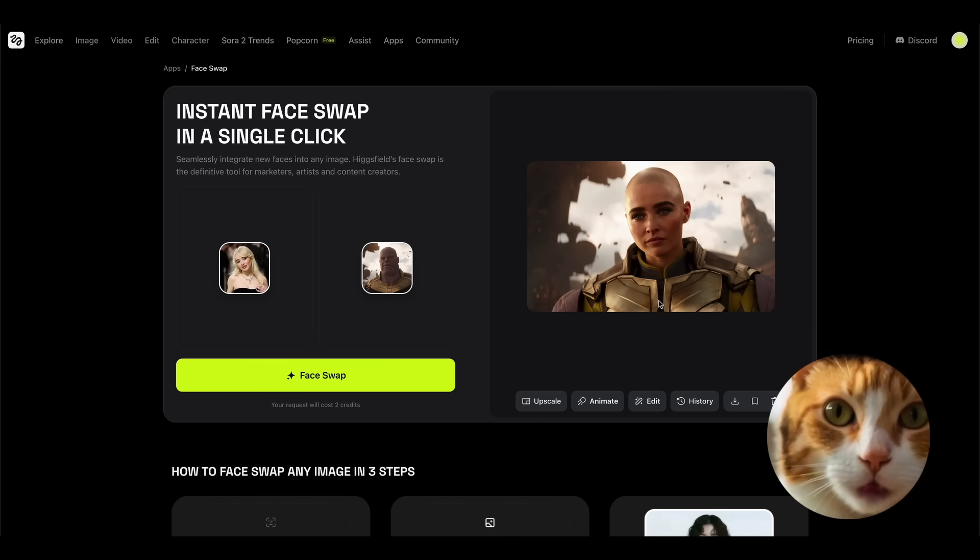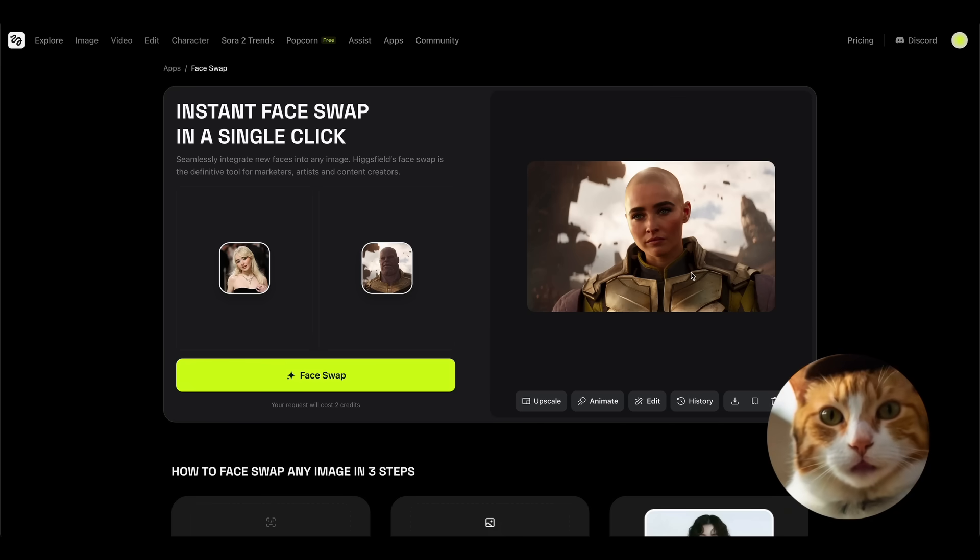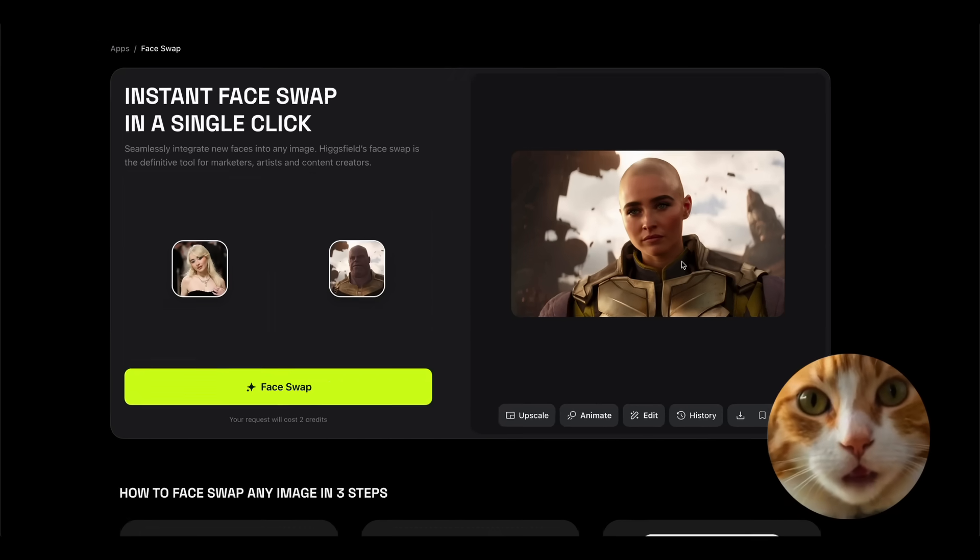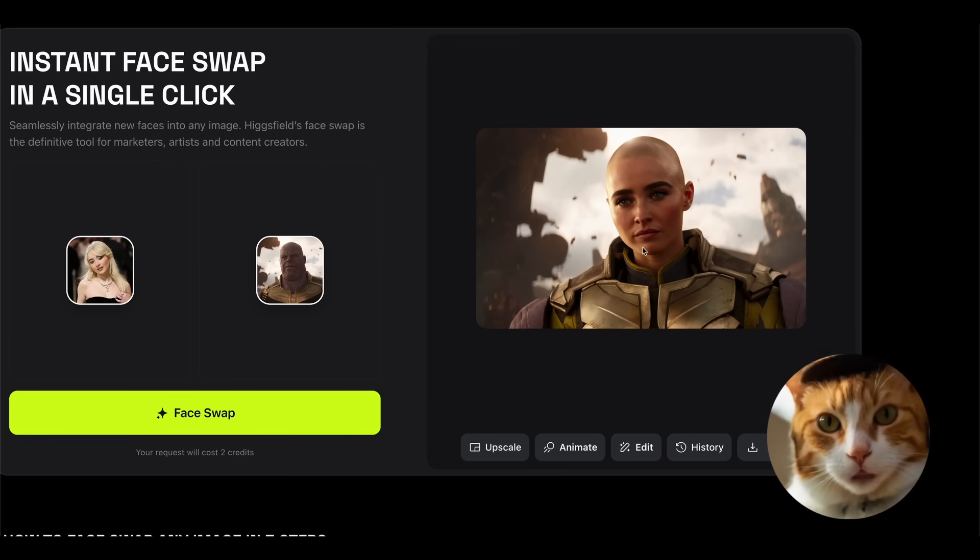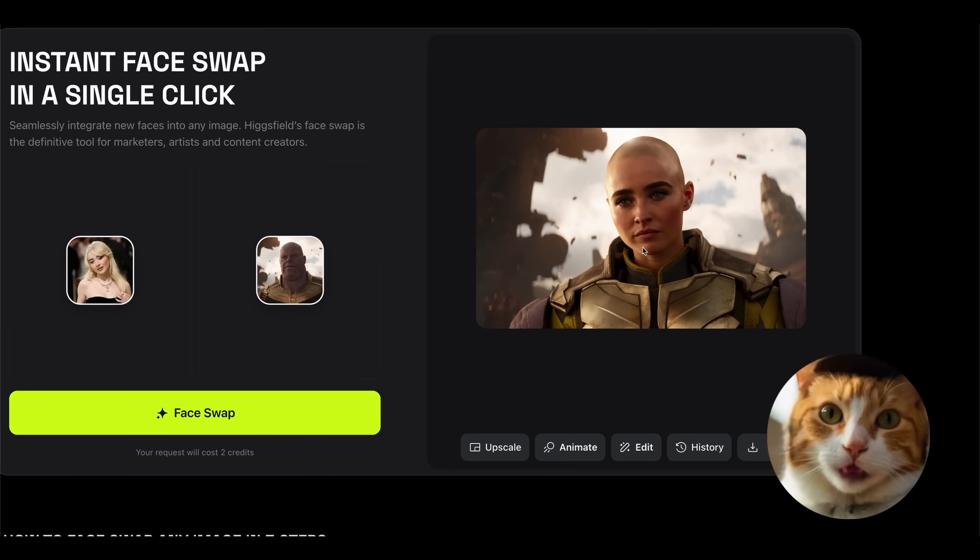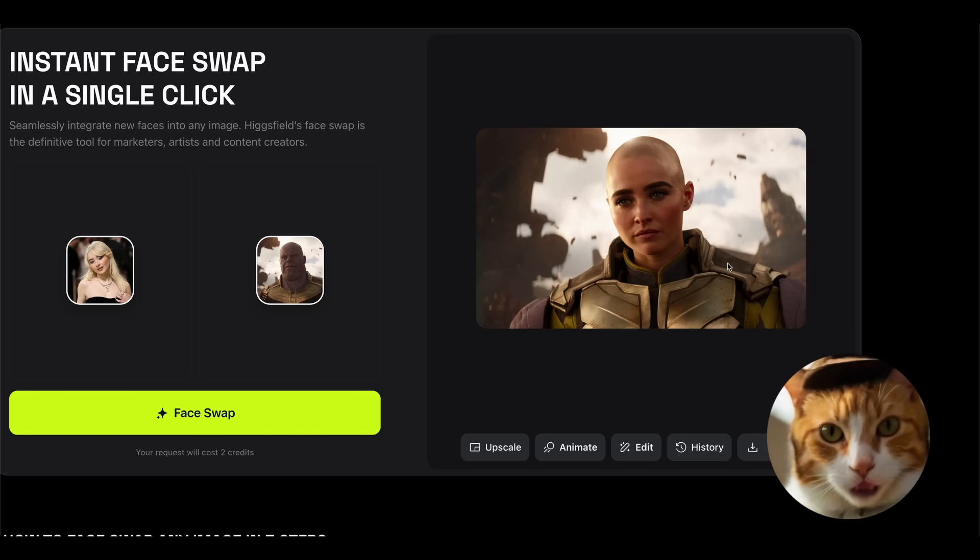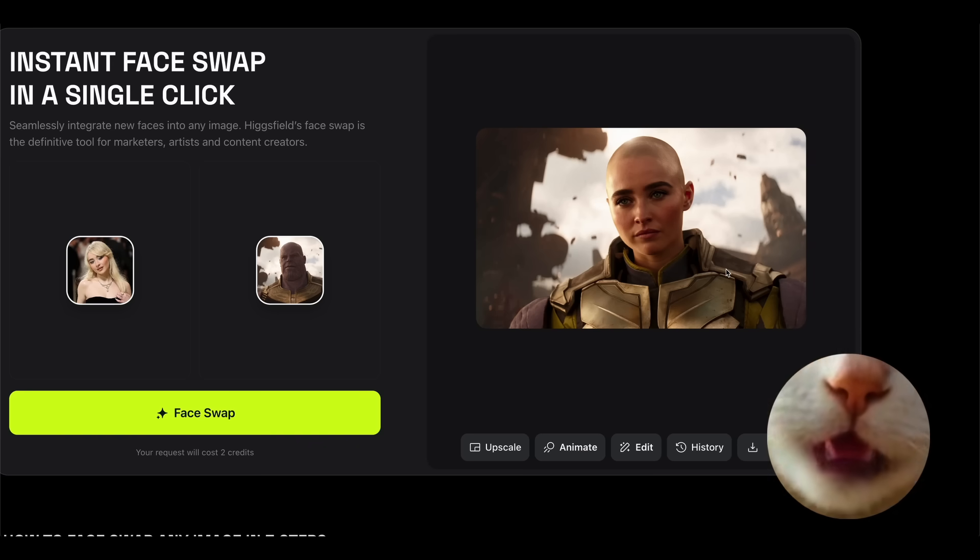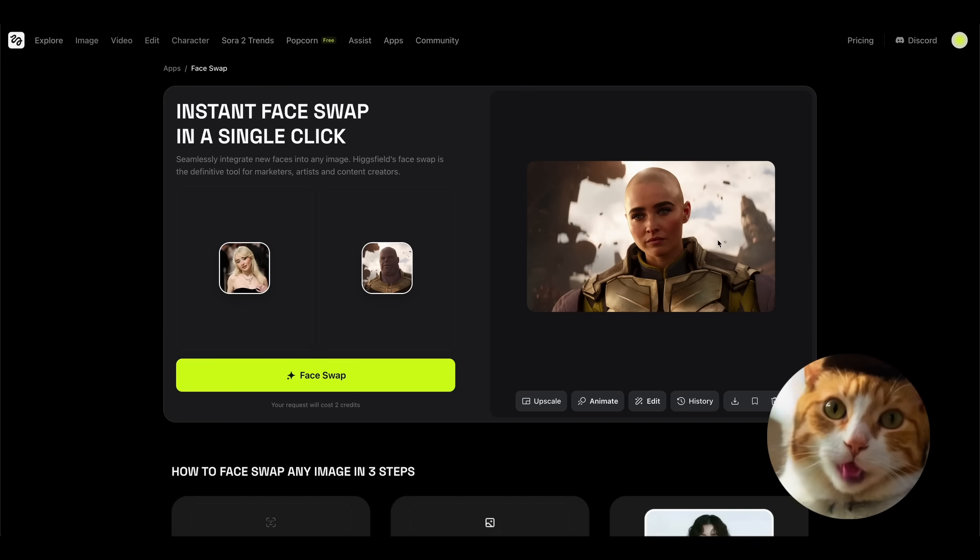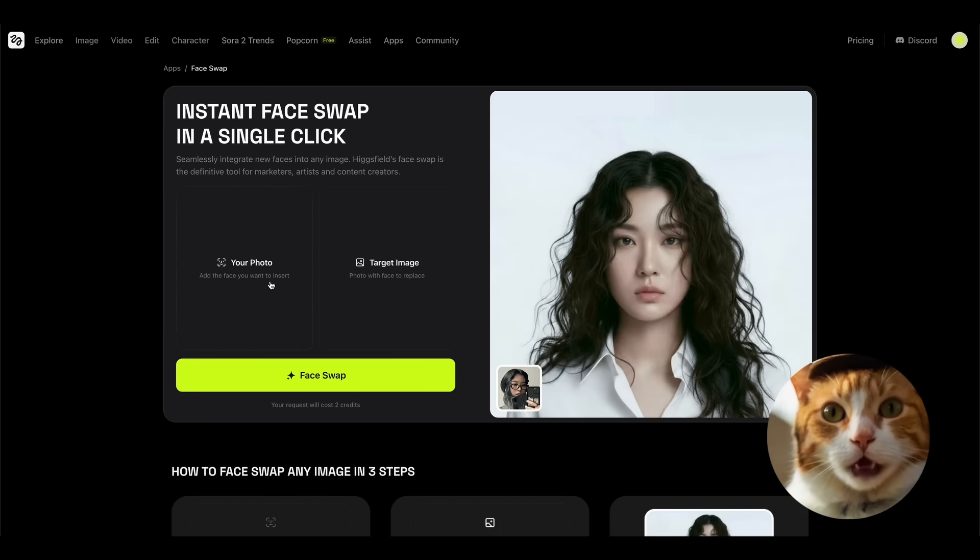All right, one minute passed, and we've got our result. Only look at this. Well, it wasn't able to face swap according to the style, but still that looks very natural, and we still have a consistent image, consistent face of Sabrina, which I really like. And it surprisingly works, in some unpredictable way, but it works.